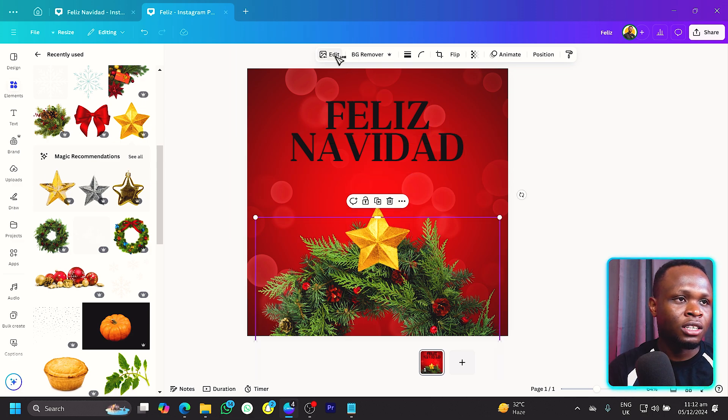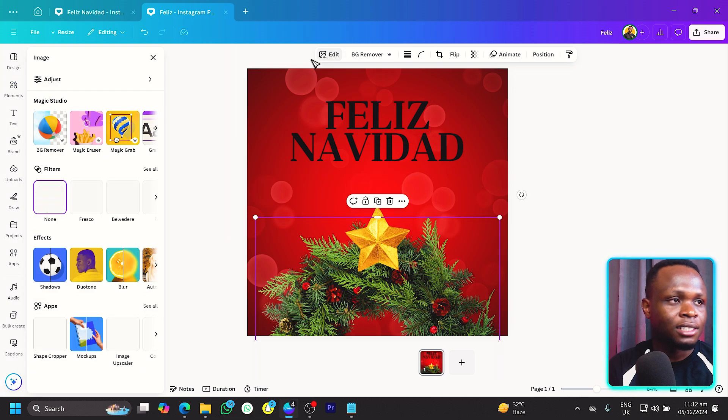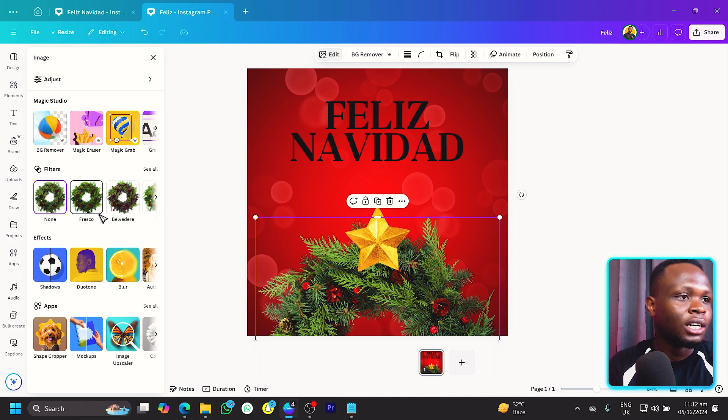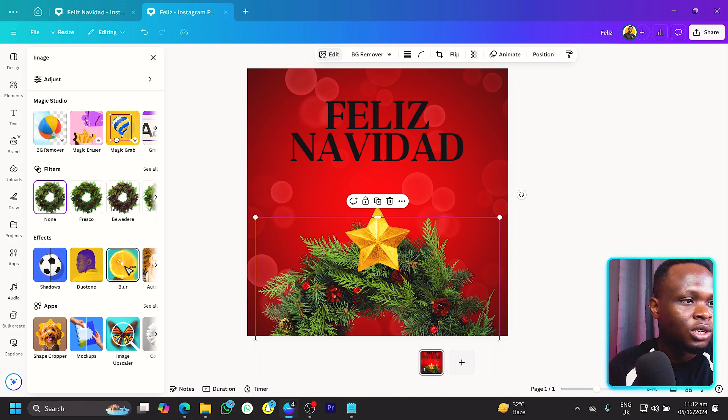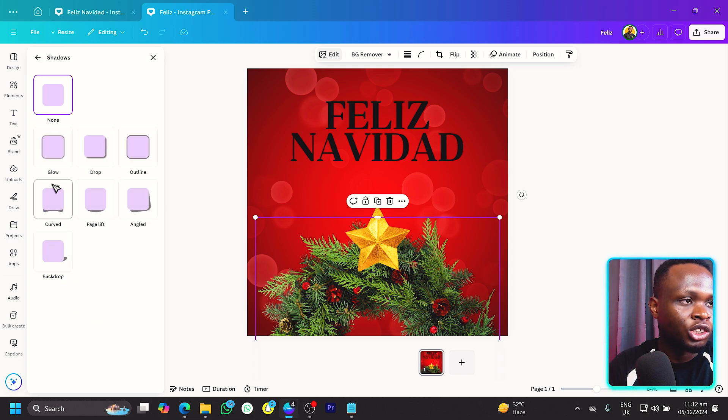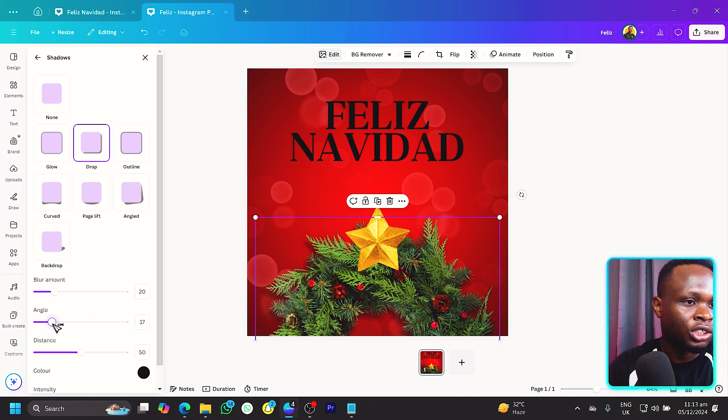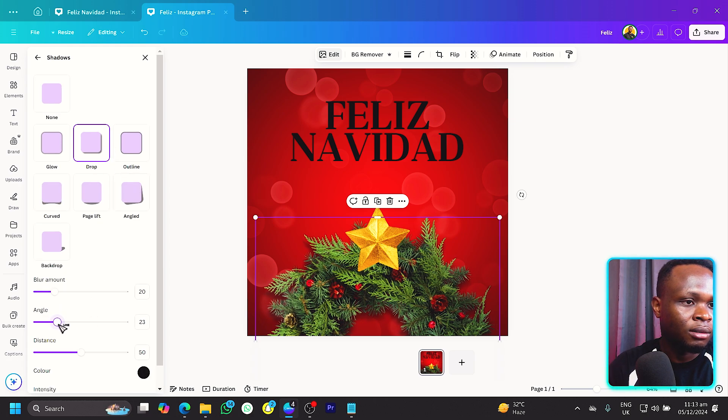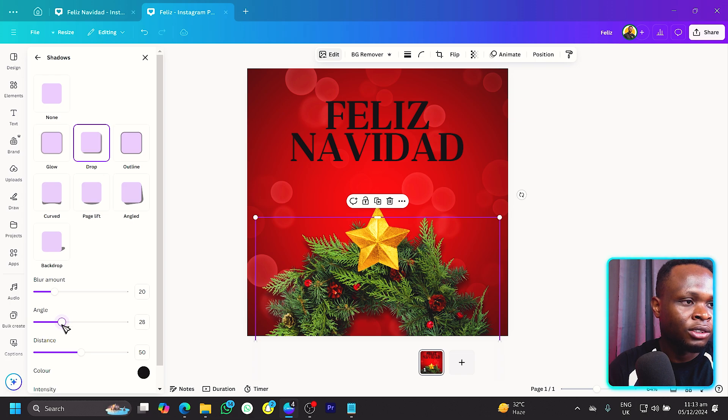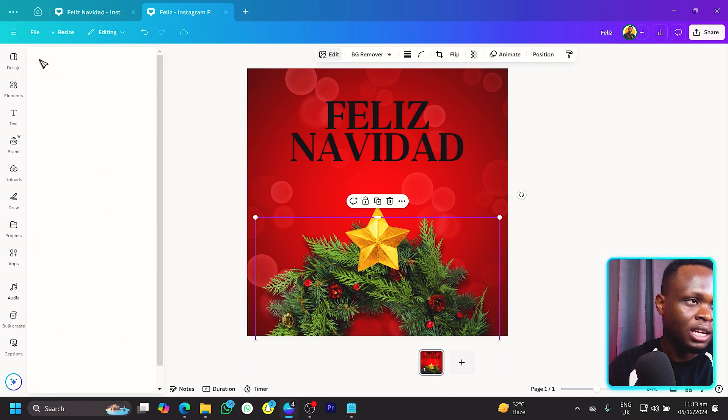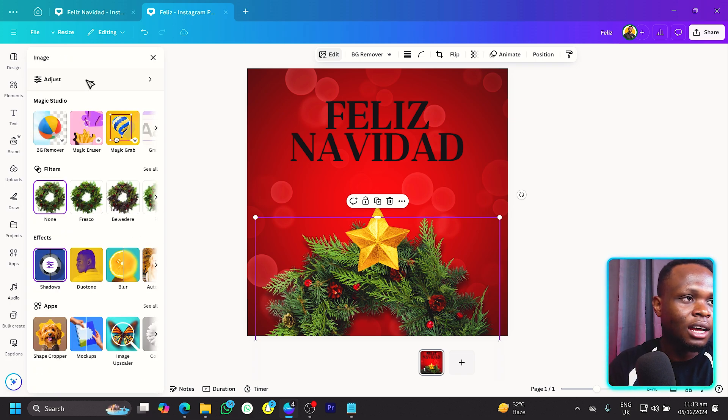Let's come to edit and do a few touches to it. The first thing we want to do is add a shadow. Click on shadow and we have the drop shadow. For the angle, make sure to change the angle right to somewhere like 28, which is good.